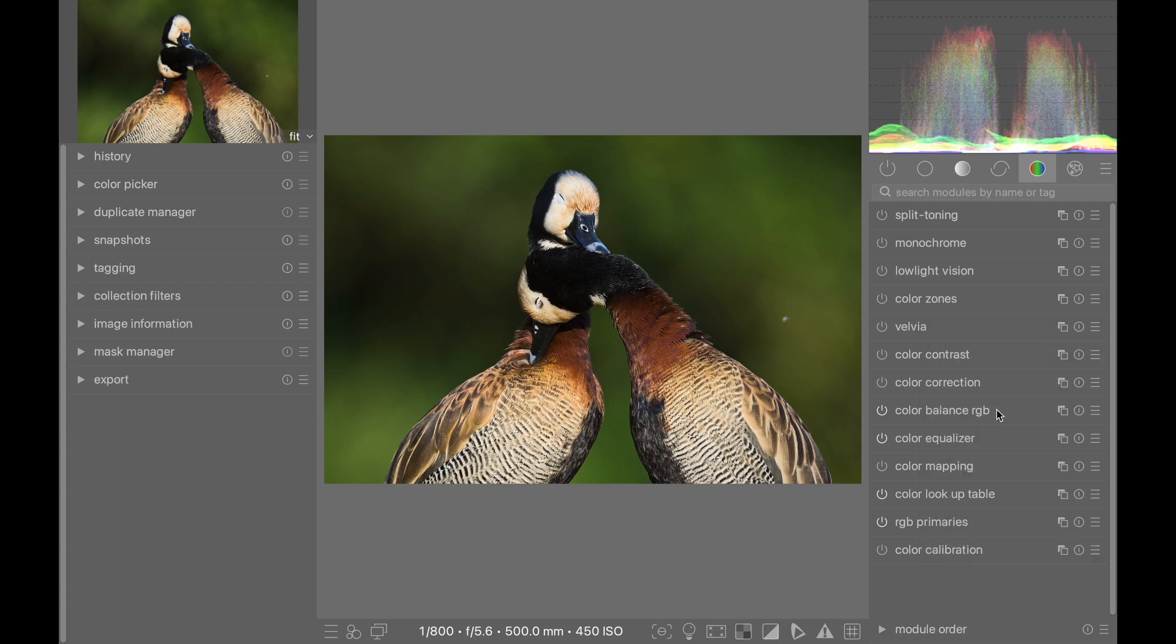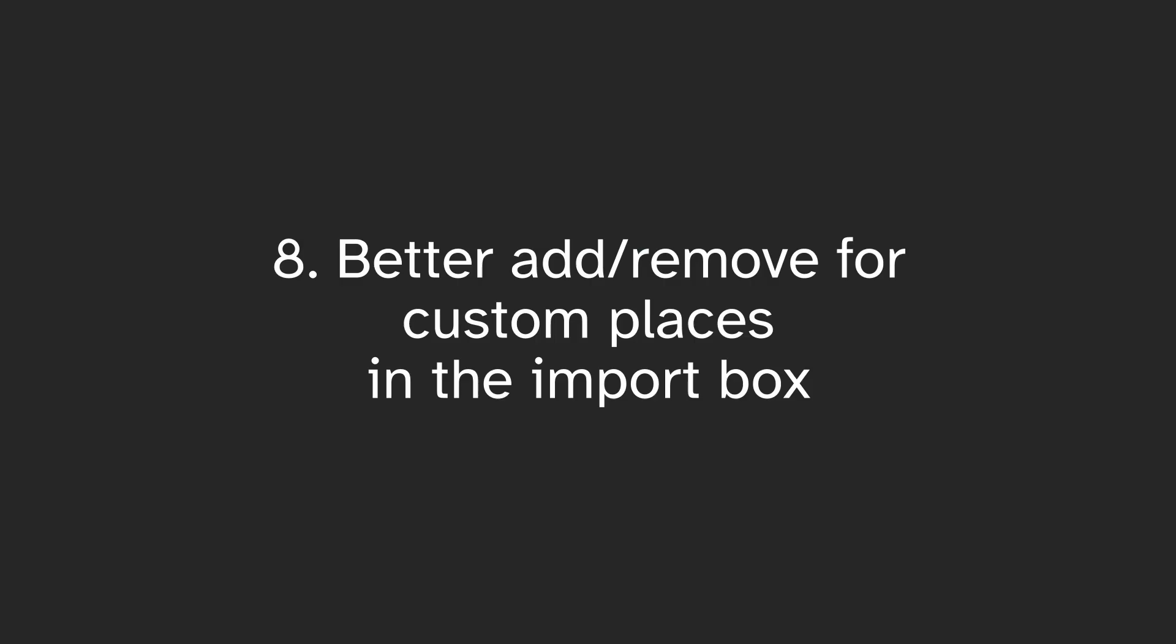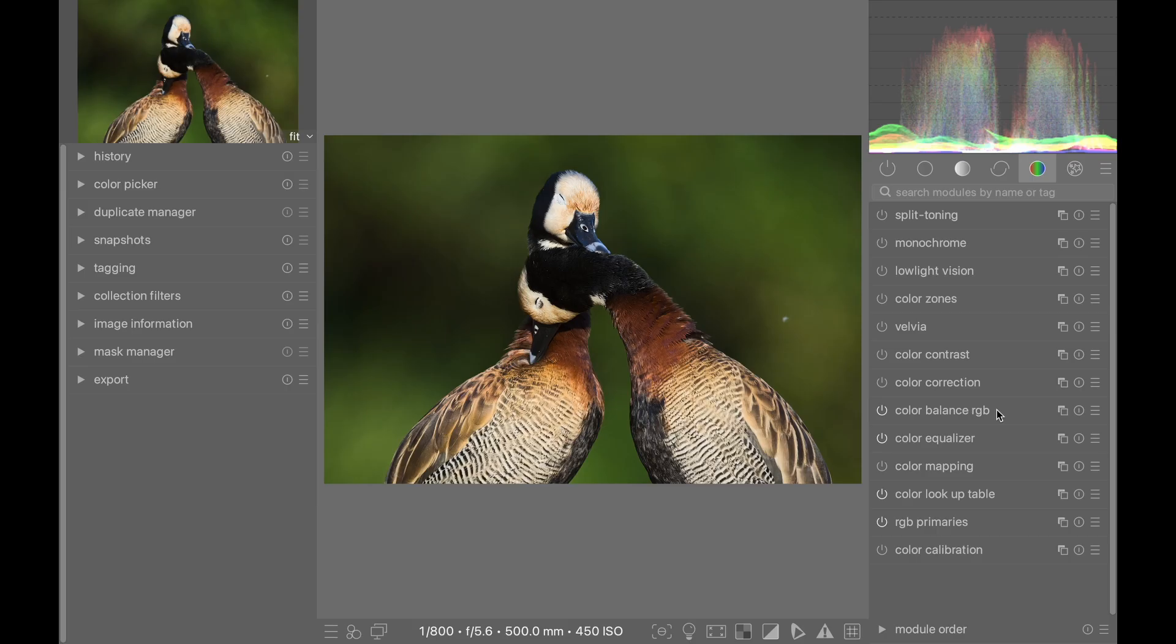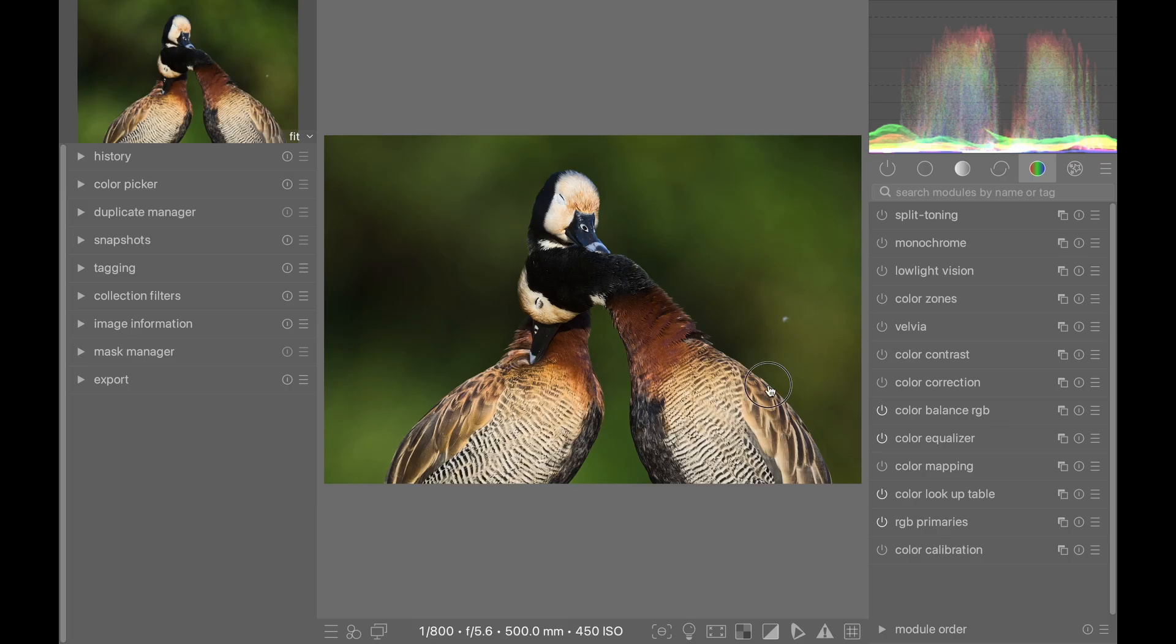Number eight: The import dialog now has a plus and minus button to more easily add and remove custom places.